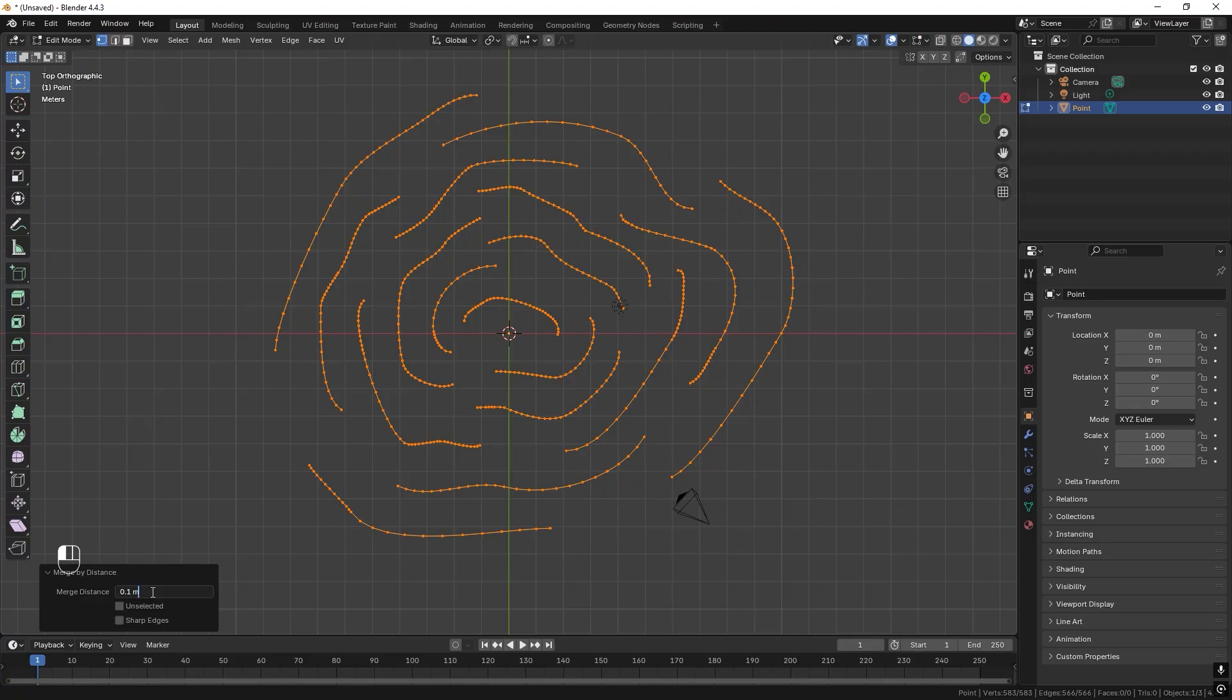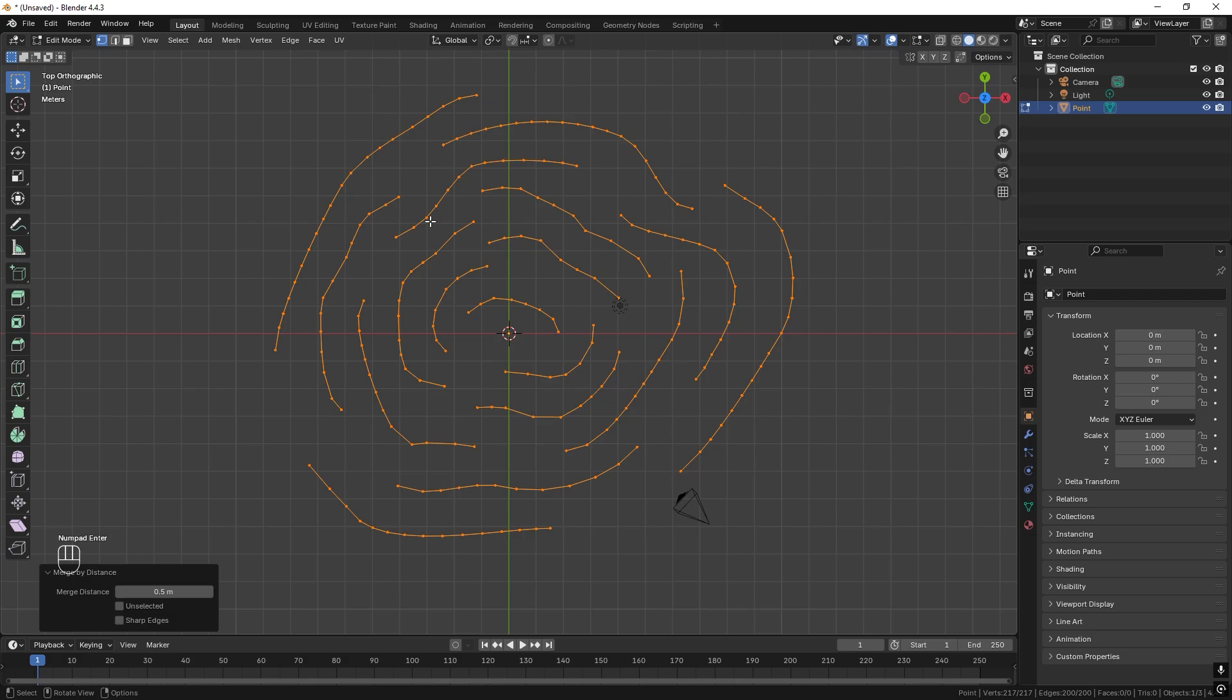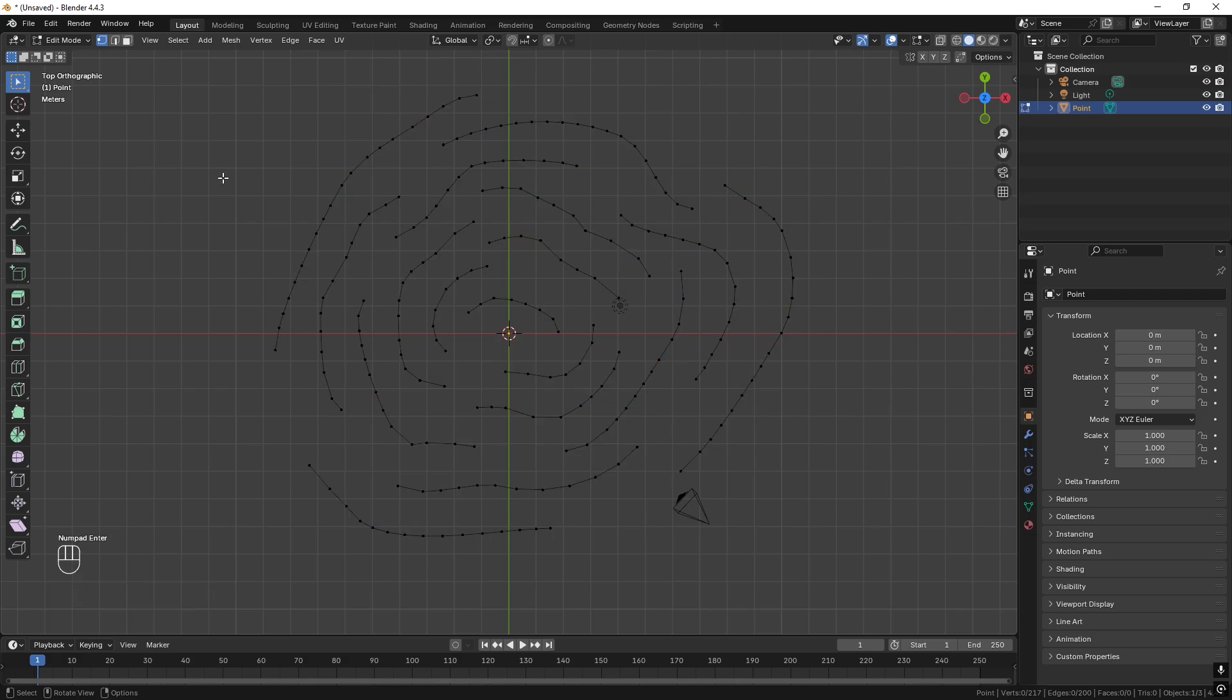So not 0.1, maybe 0.5. And you can see we deleted 436 vertices and I think this will be good. So let's just apply that. Great.